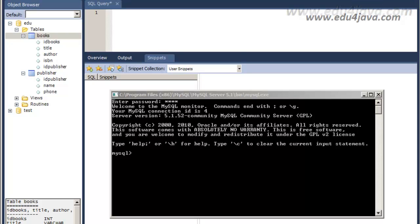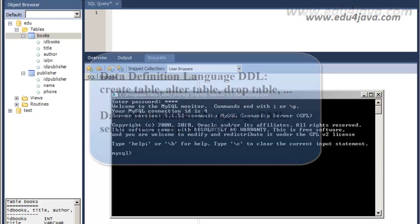Hello, this is Ellie for Edu4java and we are going to start SQL tutorial number 4. The title of this tutorial is Register Selection. We are going to see the instruction SELECT, FROM, and we are also going to see the WHERE clause.